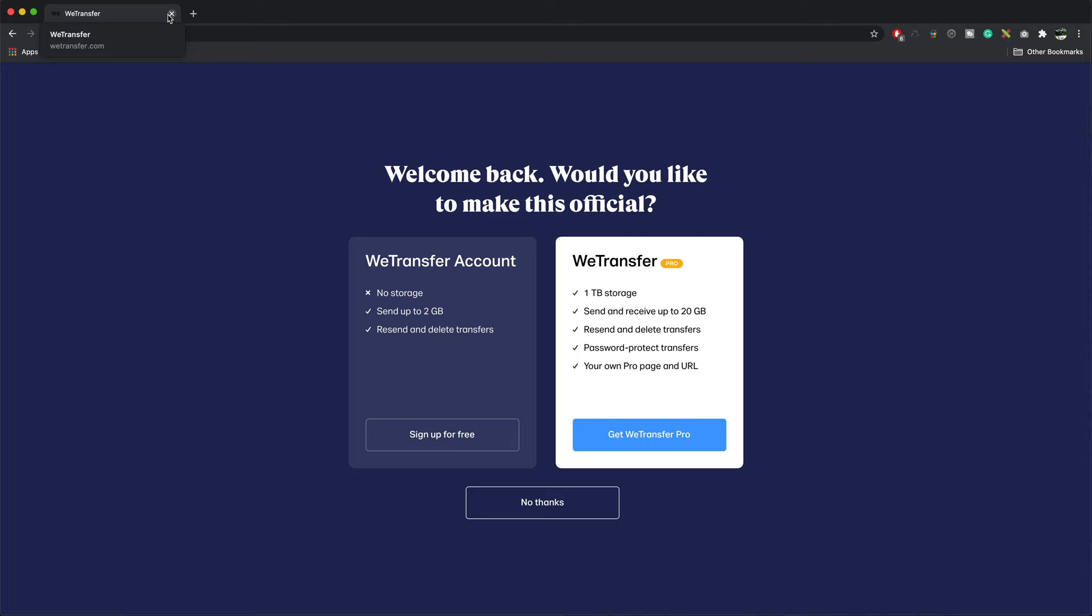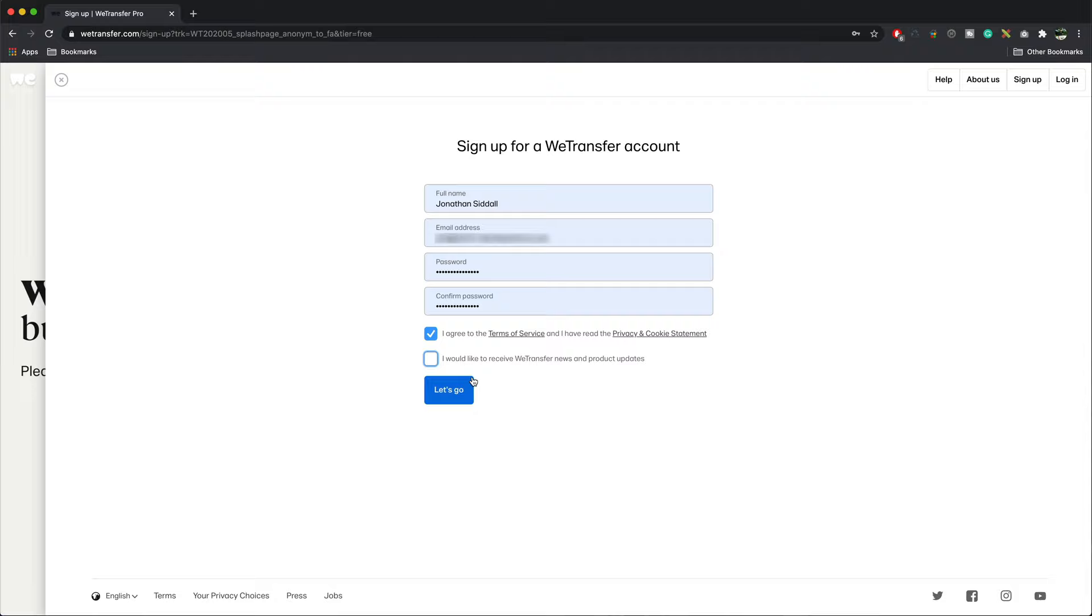To use WeTransfer, you can sign up for a free account. Fill in your details. Once your details are filled in, press let's go.